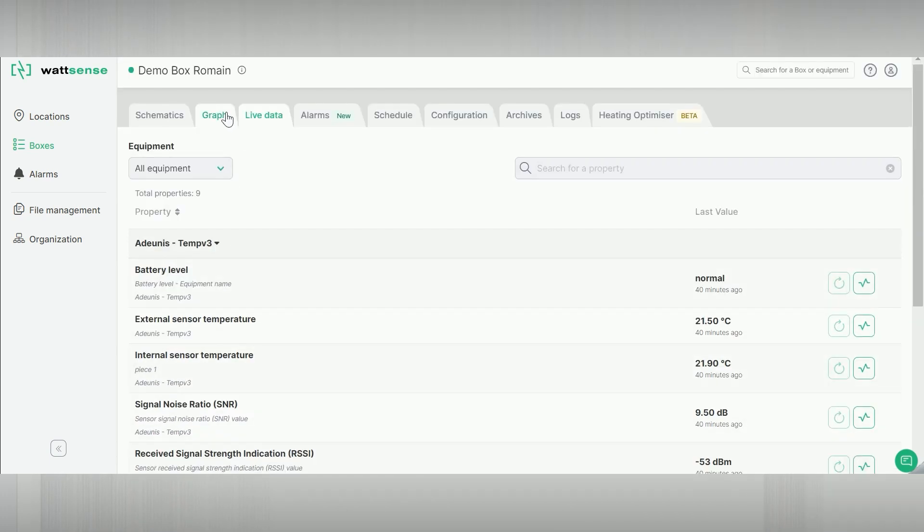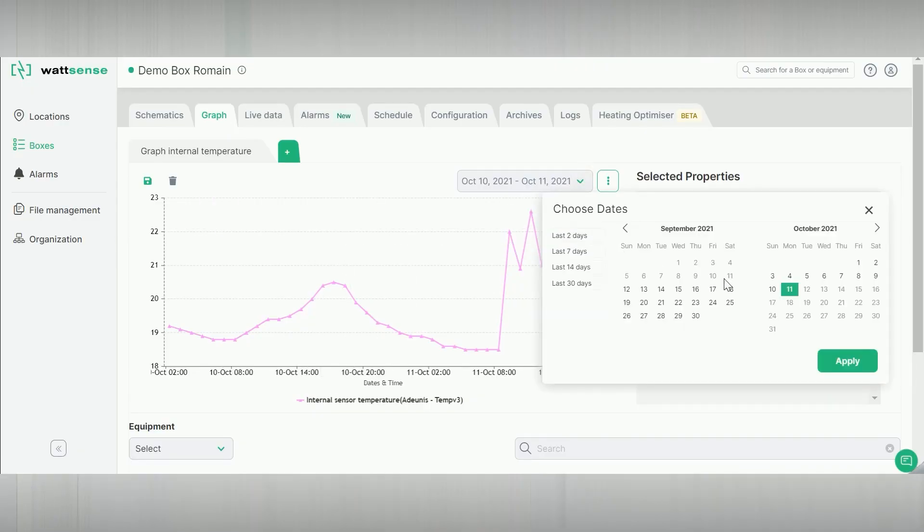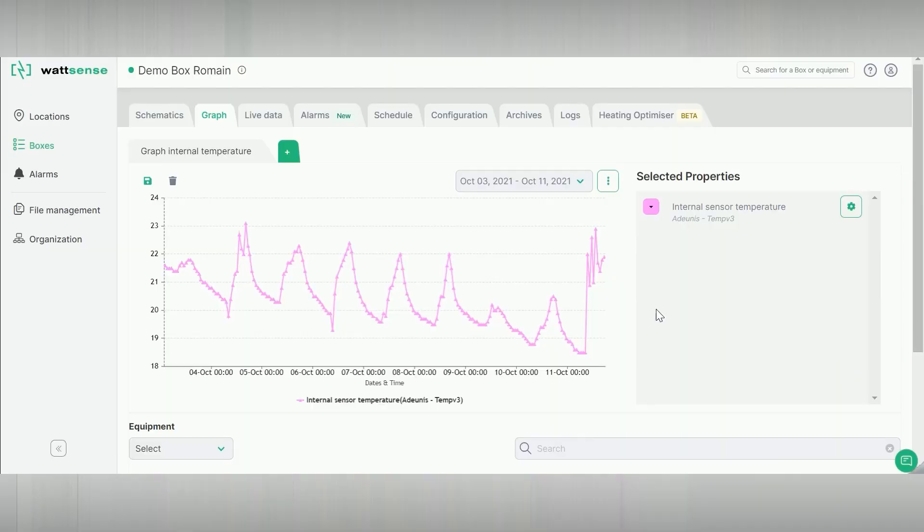Data can also be visualized and saved as a graph. All data can be easily exported.